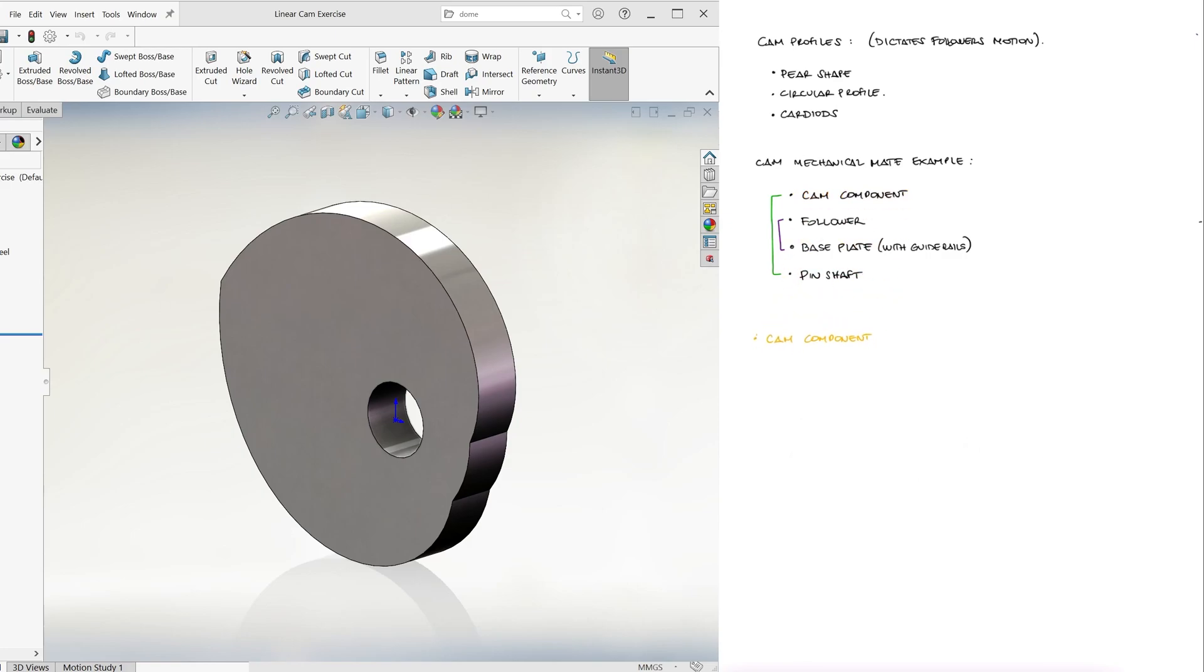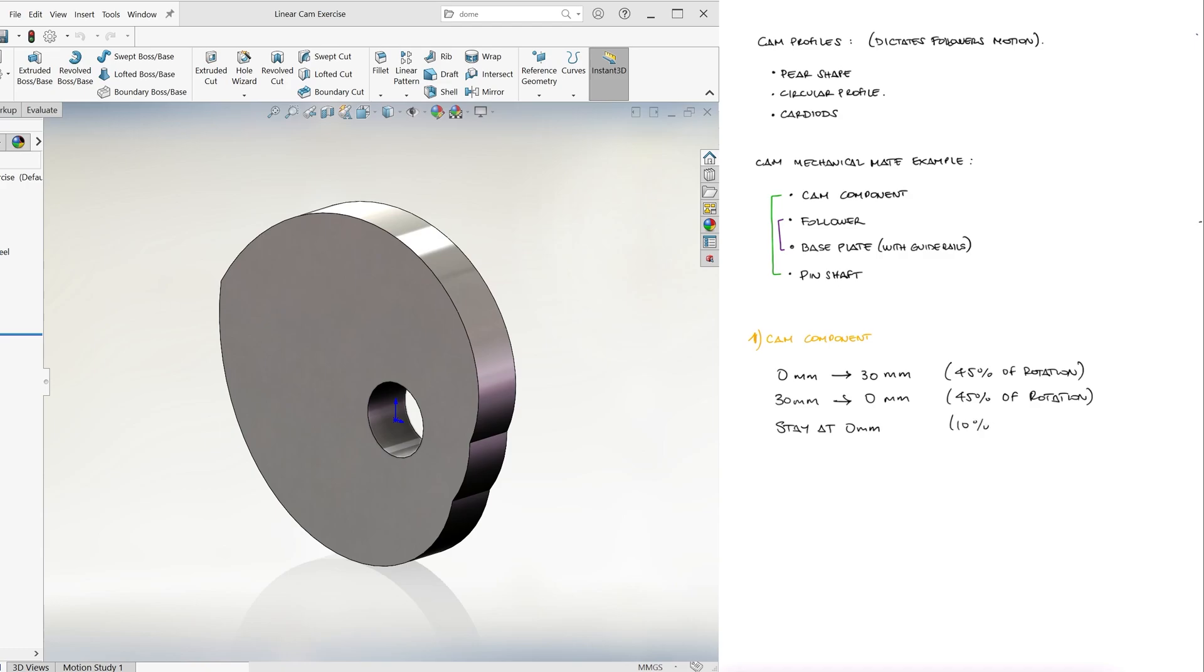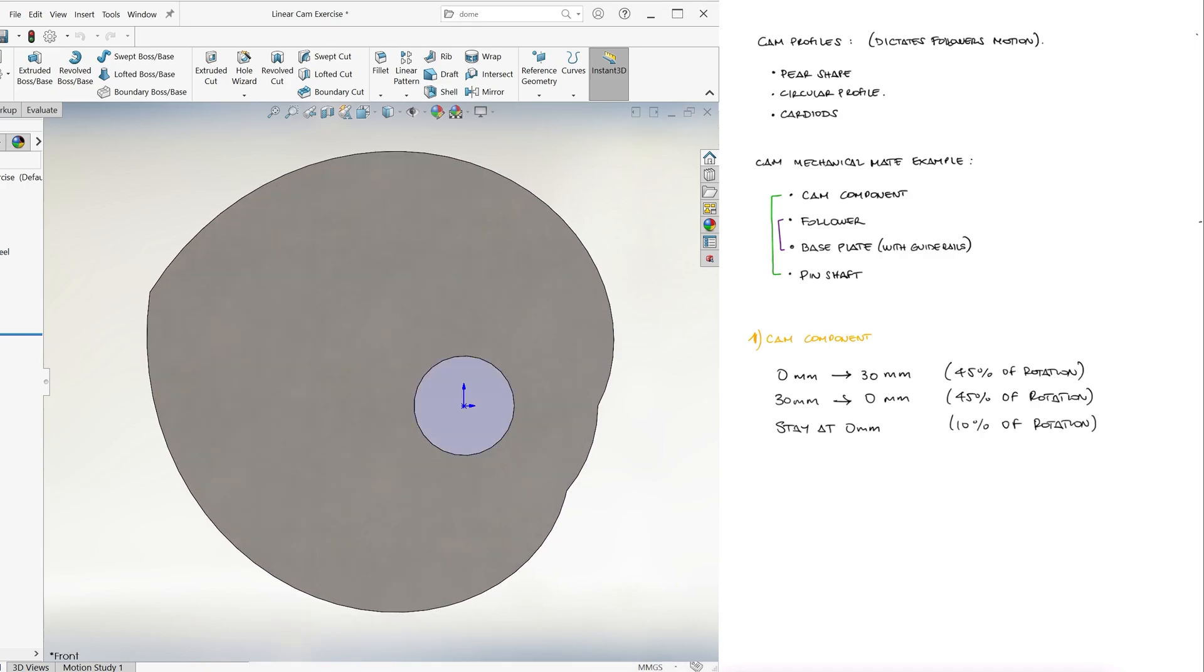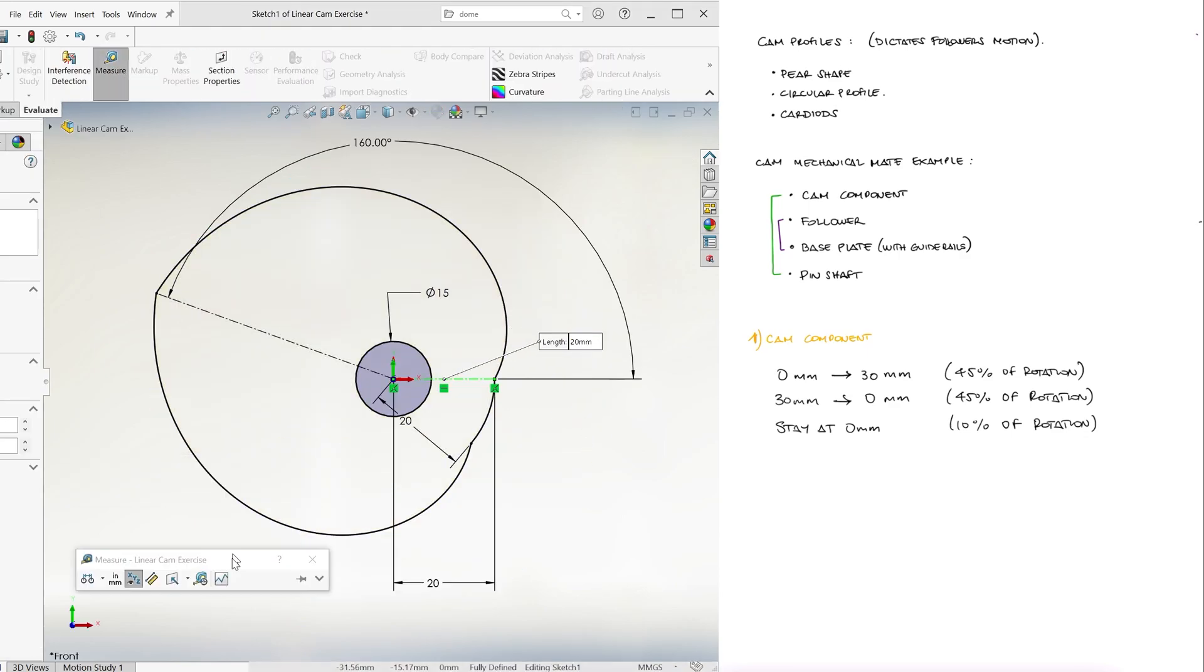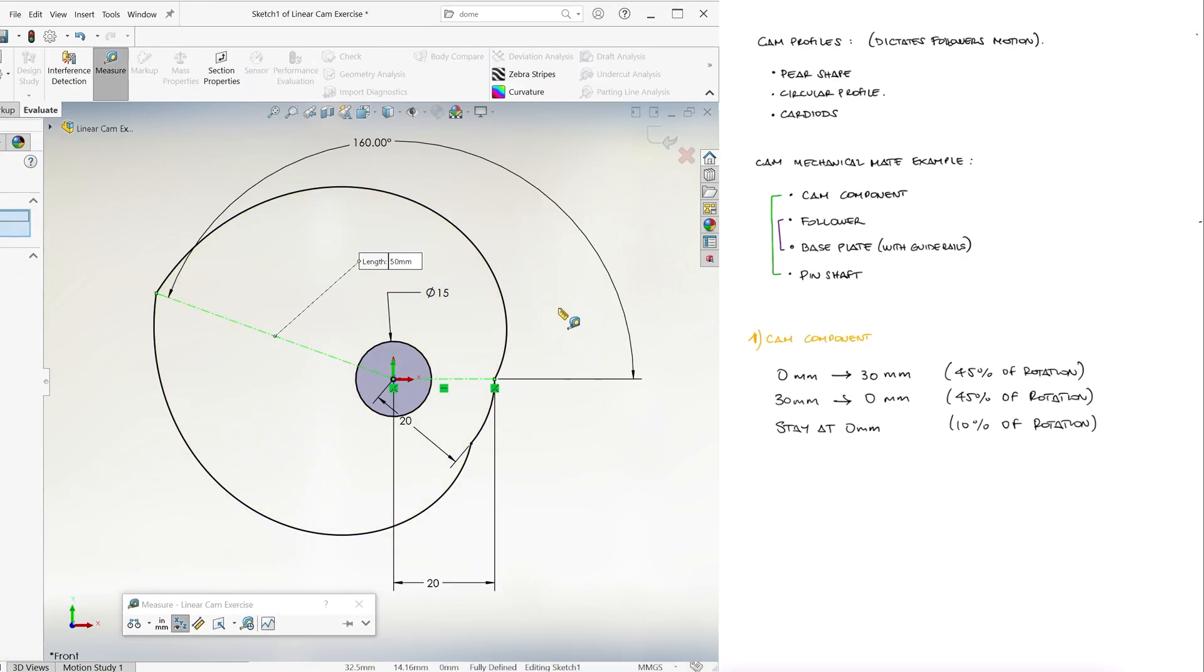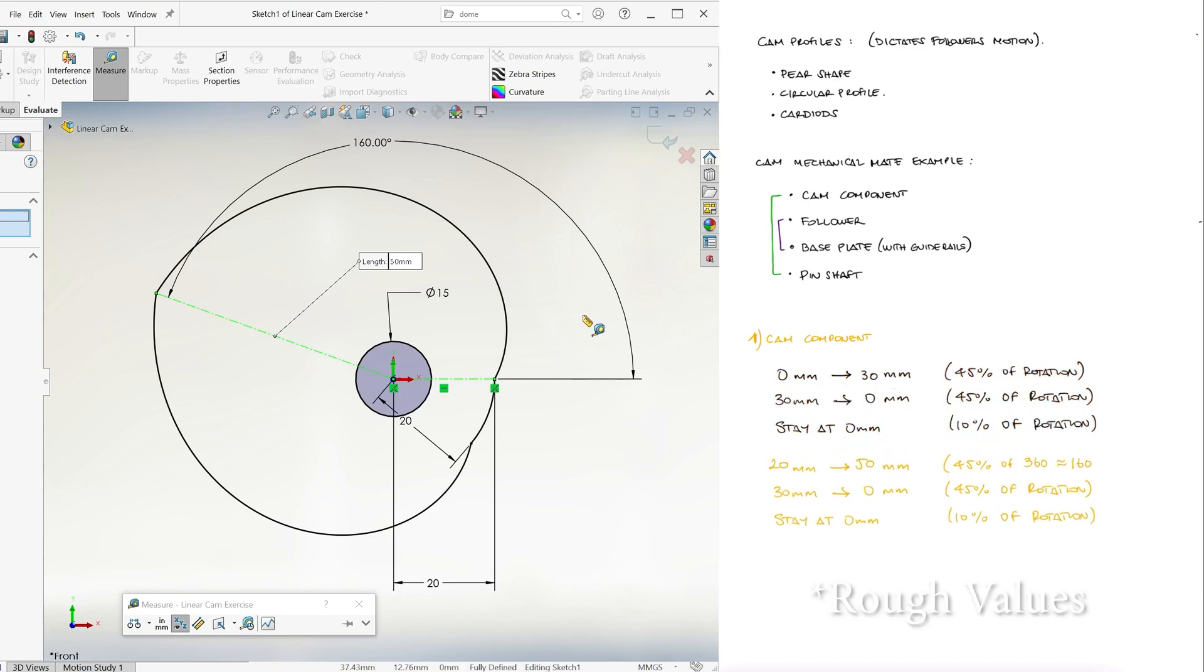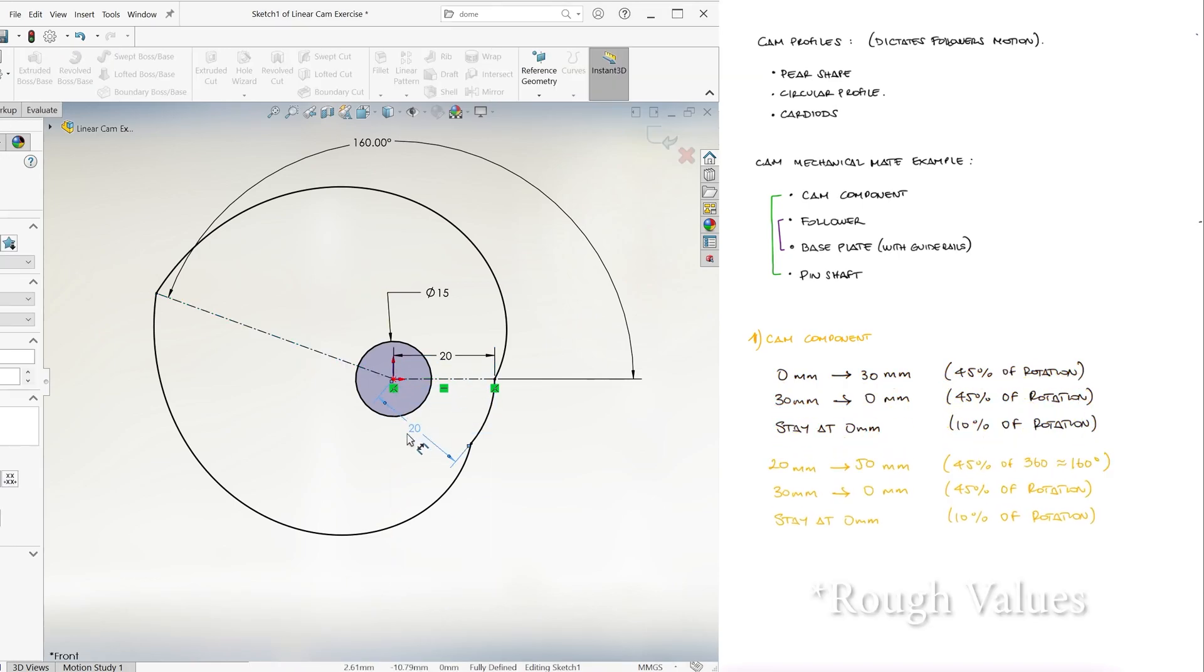If we want the follower to move linearly from 0 to 30 millimeters for 45% of the rotation of the shaft, then linearly from 30 back to 0 for the following 45% of the shaft's rotation, and stay there at 0 millimeters for the remaining 10% of the rotation, we can use that cam whose surface is located 20 millimeters from its center of rotation, and goes to 50 millimeters after 160 degrees rotation, and back to 20 millimeters after another 160 degrees of rotation.